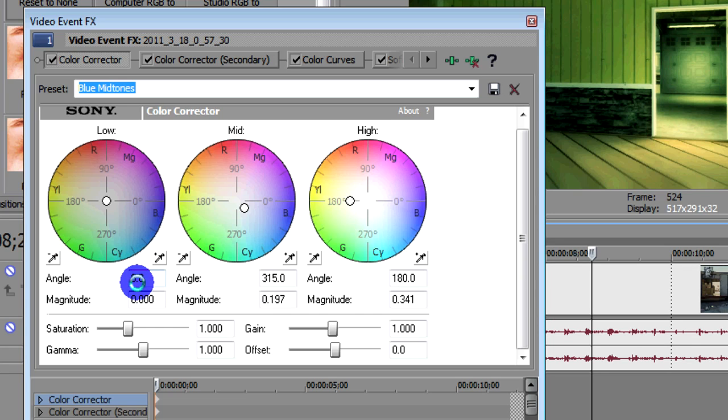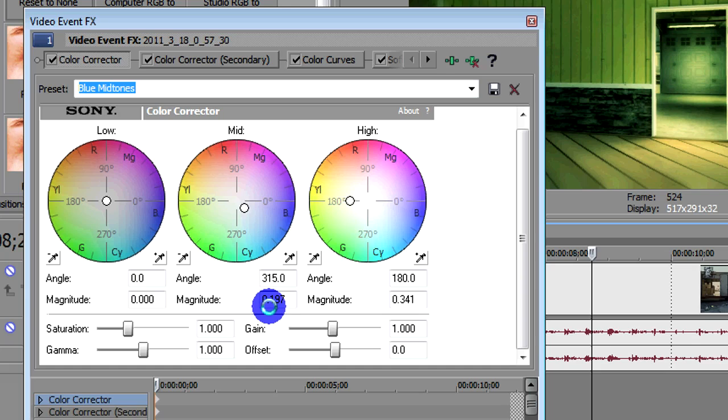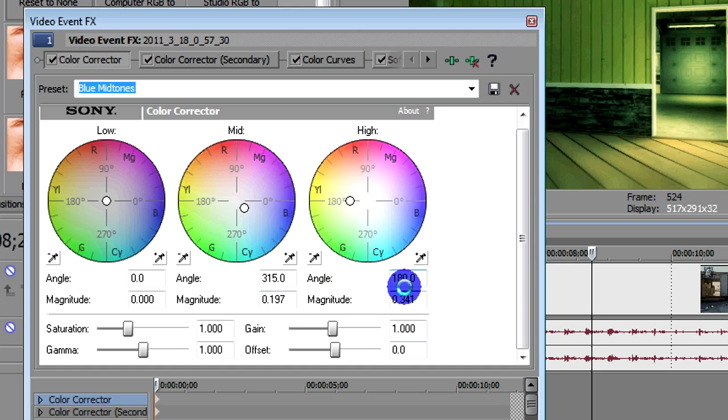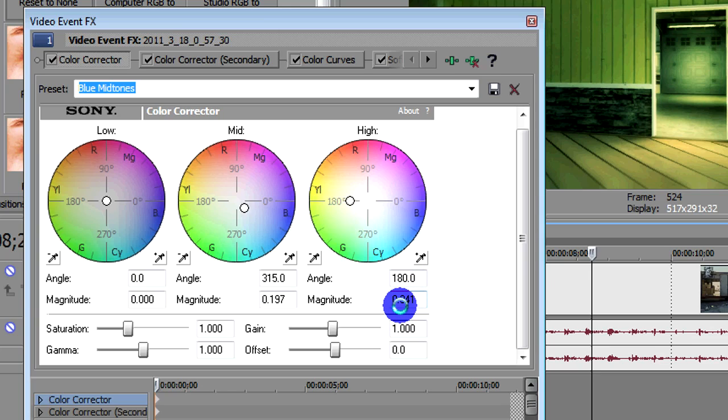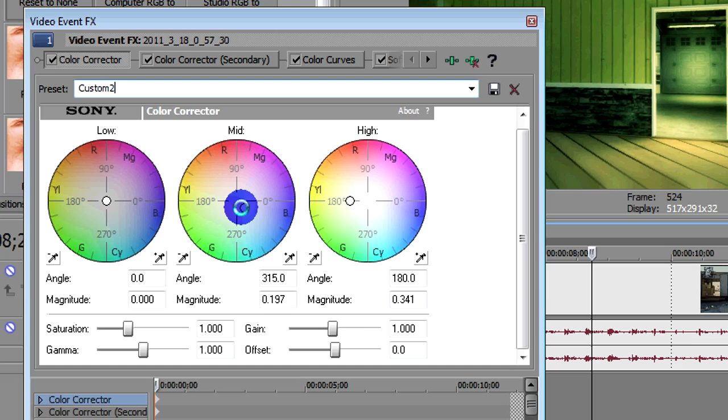The first one's just left at 0.0. The second one, the midtones, is at 315, and underneath it's 0.197. And the high tones is at 180, and underneath it's 0.341. So then you could save that, in fact I will save that. So I'll just put it as custom, 2, I think that's my second one, and just press the save button there.